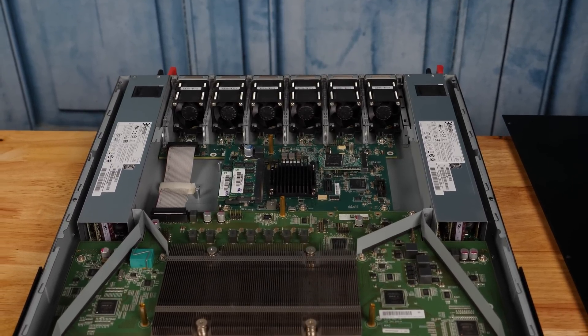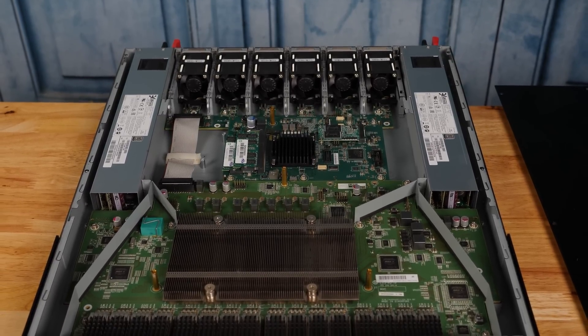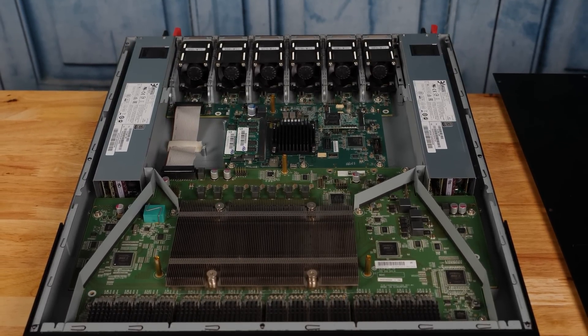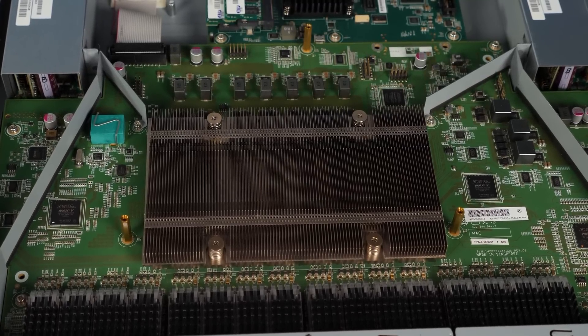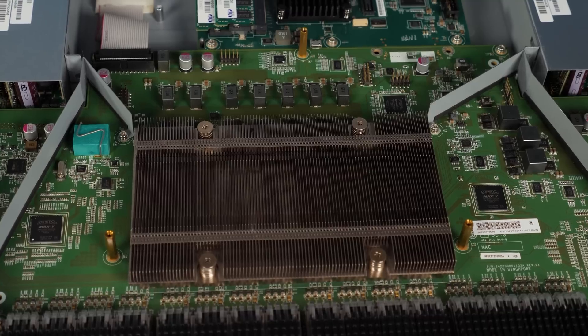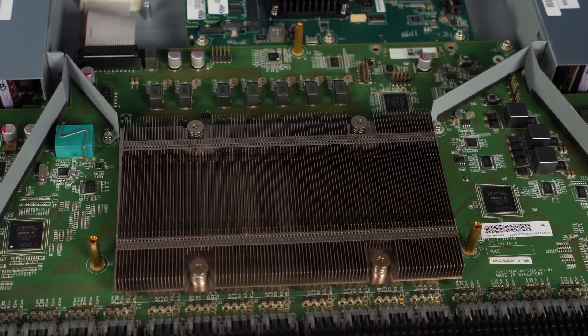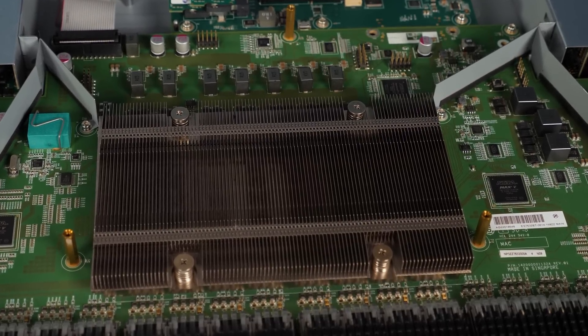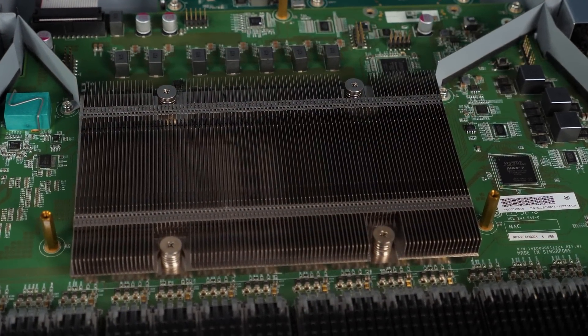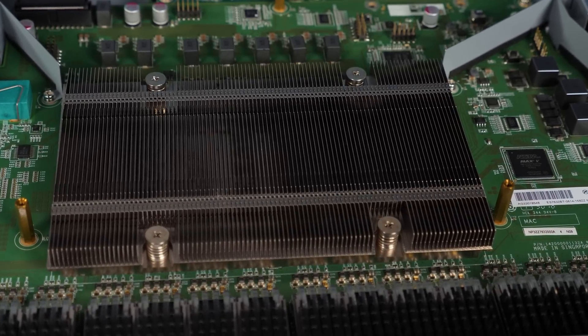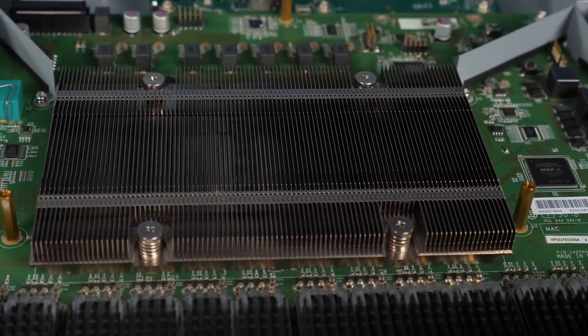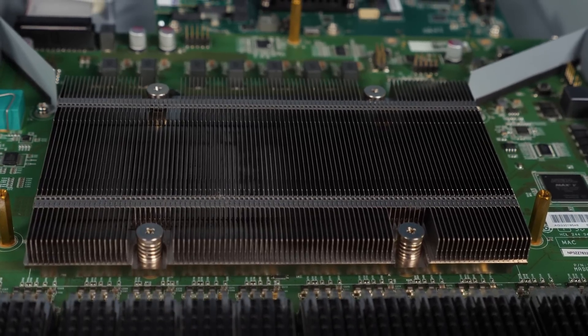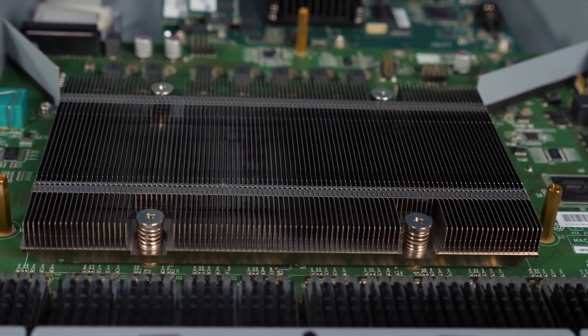The main switch chip here is a Broadcom Tomahawk BCM56960, which is a 3.2 terabit per second switch chip that does 6.4 terabits in full duplex. And so if you think about it, 32 100 gig ethernet ports, 32 times 100 is 3200 or 3.2 terabits per second. That's the math behind that. There are definitely newer generations of chips, but Broadcom Tomahawk was really the first widely adopted 100 gig ethernet switch chip for the merchant silicon market. So this is a very important switch chip from an overall market standpoint, and it's why we see this popular switch chip in this popular Edgecore switch.